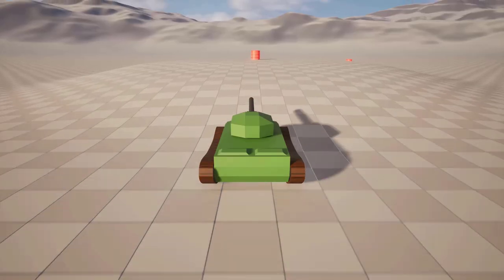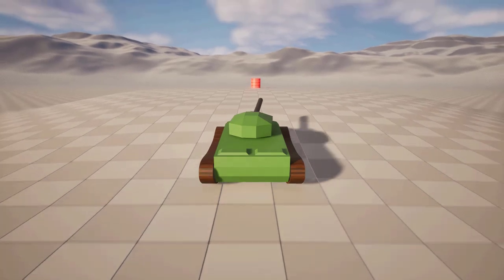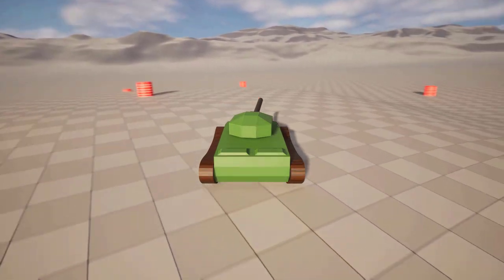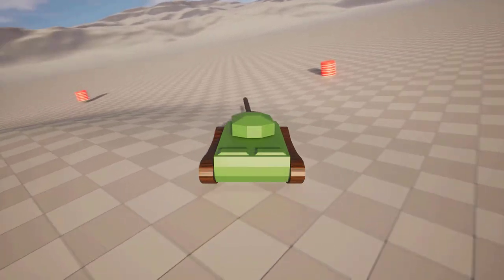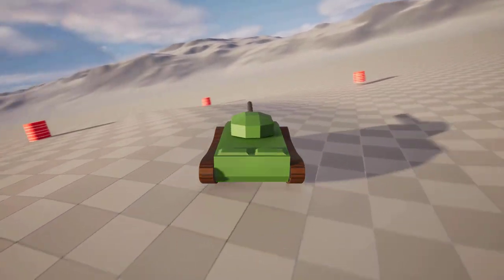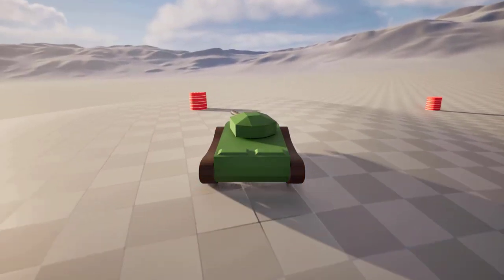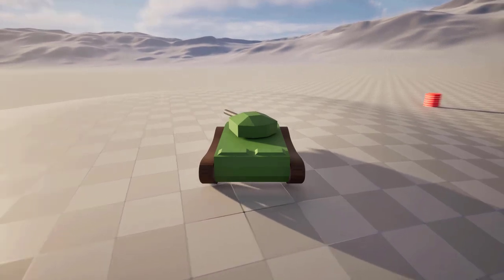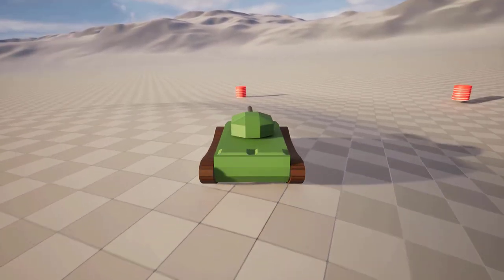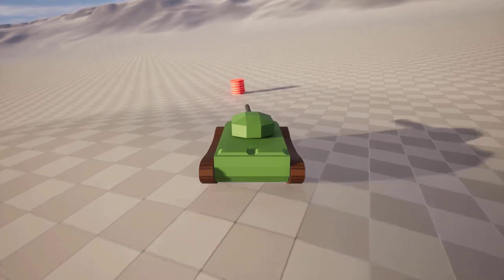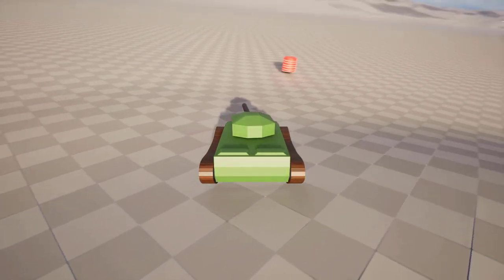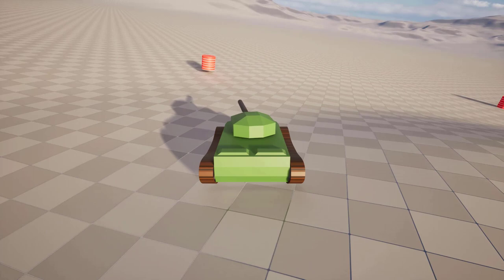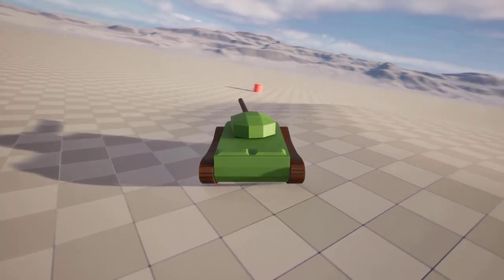Hello, Marco here. Welcome to another episode of the series about creating kinematic vehicles from scratch. In this tutorial, which is going to be in two parts, we will answer a question I got multiple times: can kinematic vehicles drive on an uneven terrain? Well, the answer is yes they can, and this is exactly what we'll build in this episode.